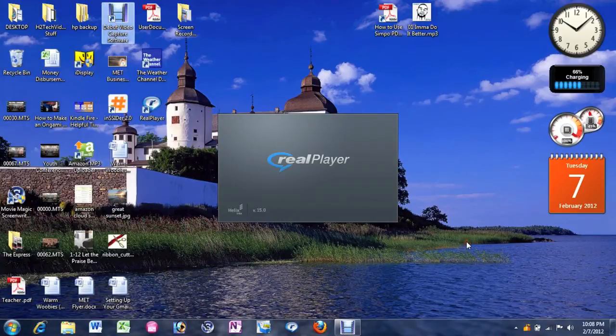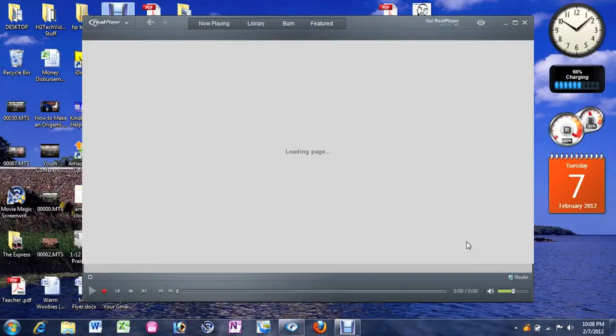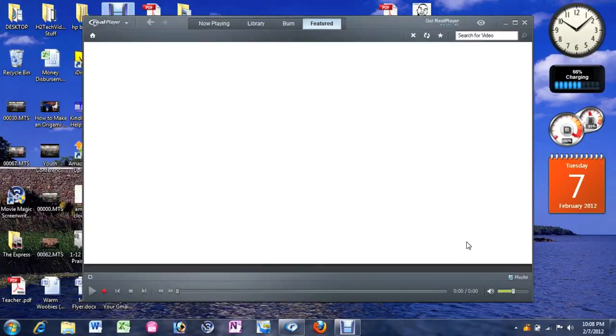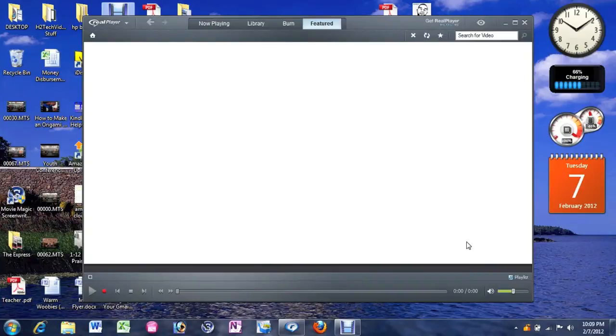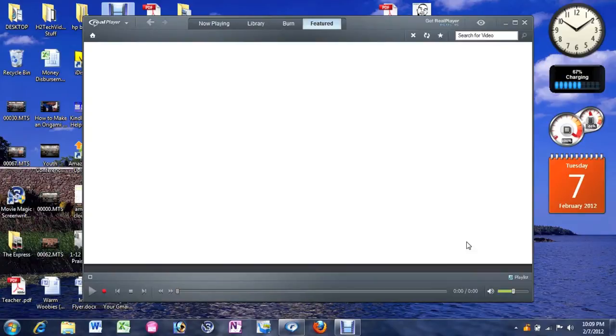So here it is. Real player is opening up right now. Obviously there's nothing in there right now. So let's jump to the fun part. The part that actually shows you how to convert the YouTube stuff. So we're going to minimize this.